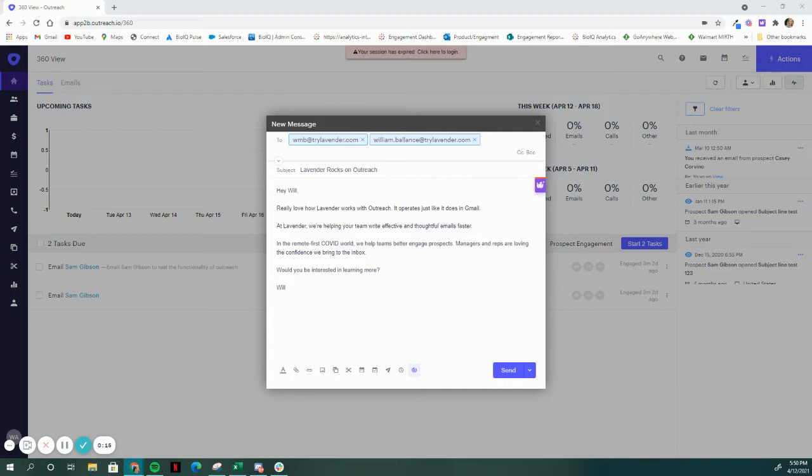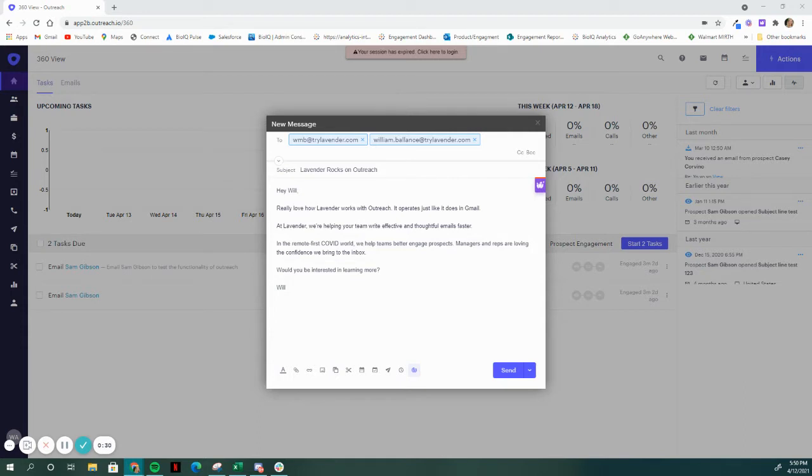Sales emails that are getting more opens, twice the replies, and are leaving reps and managers feeling more confident in what they send. We work in any inbox, Gmail or Outlook.